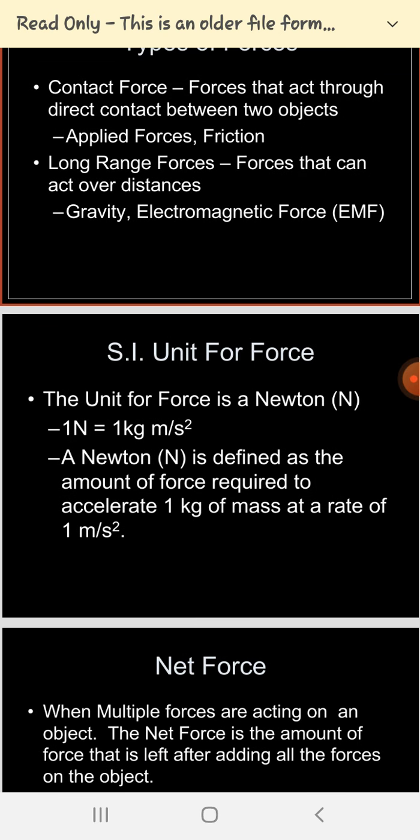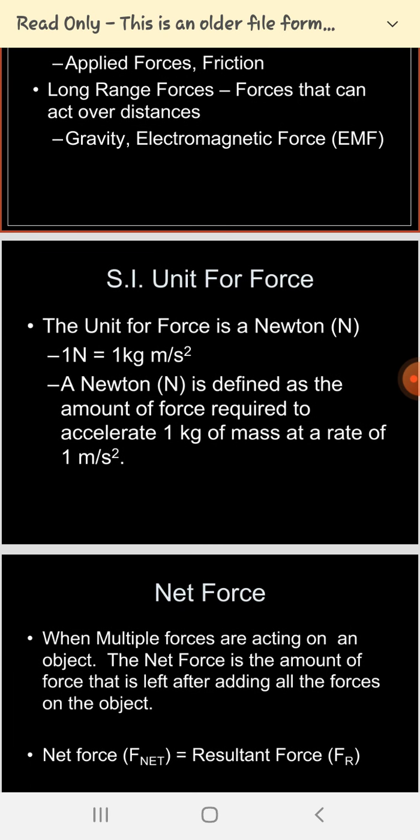Long-range forces mainly consist of gravitational force. The gravitational acceleration g is equal to 9.81 meters per second squared. Electromotive force, or EMF, is also classified as a long-range force.